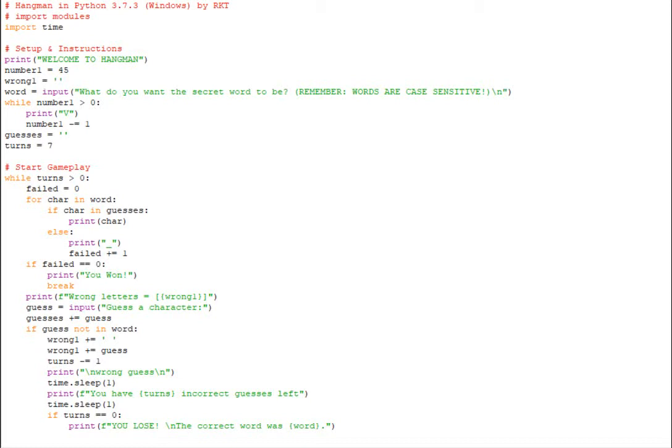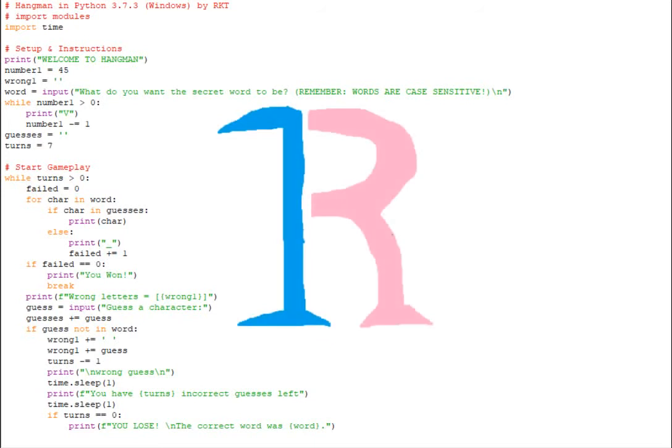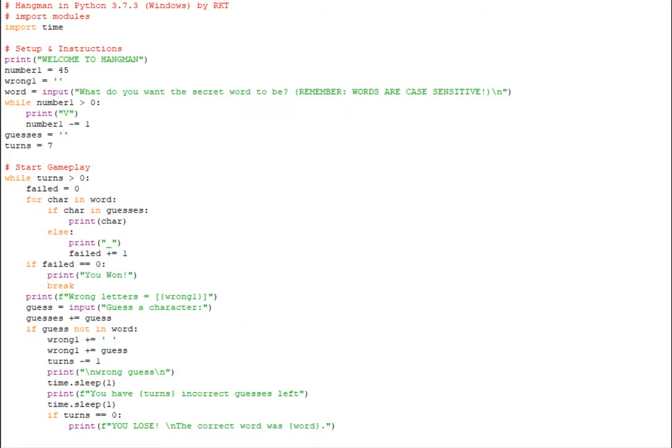What is going on guys? It's RKT here and welcome back to another video. Now today I'm going to be showing you how to make a very simple Hangman program that is local multiplayer. So that means if you have a friend you can play on the same computer and you won't be able to see the answer or anything. It'll be super easy to play. So that's what we are going to do today.